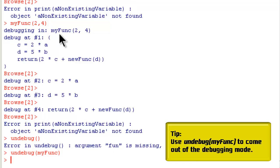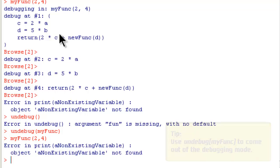And that clears the debug. So now when I call myFunc again it returns the error value. It runs as normal. Hope that's clear.